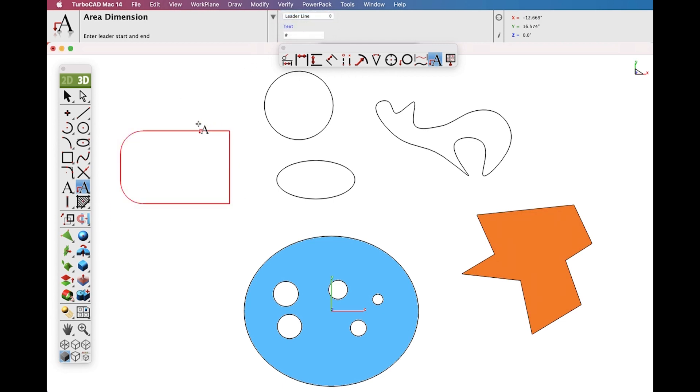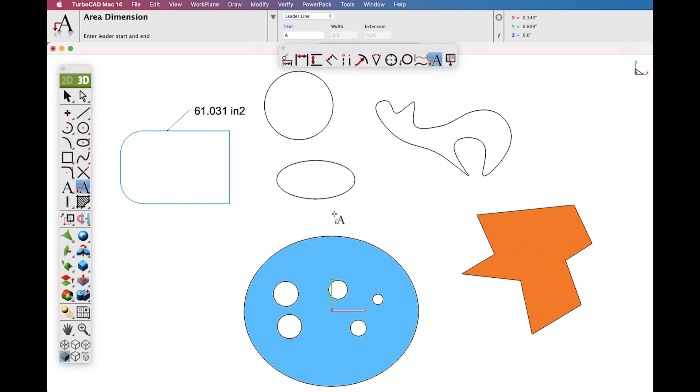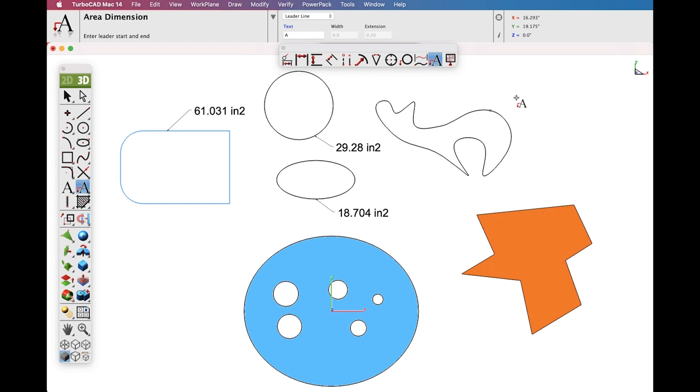Now select a collection of curves that we want to Area Dimension. Pick the location on the curves and then location for the text. Let's repeat for a variety of different curve options.